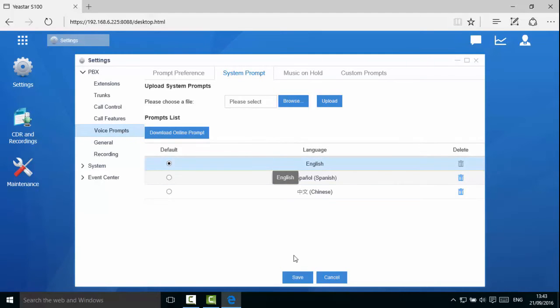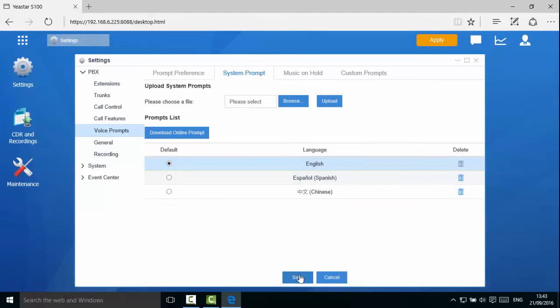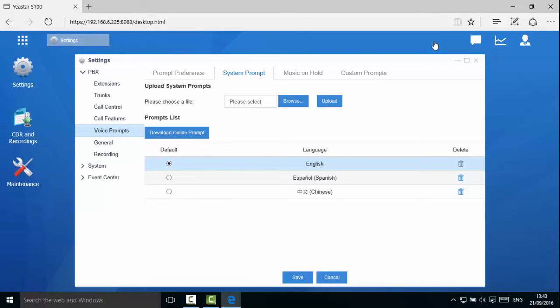Now select one of the prompts to make it the default prompt. Individual extension users can select a prompt different from the system default. If the user of extension 1000 wishes to use Spanish system prompt, he or she can make the change on the extension edit page.